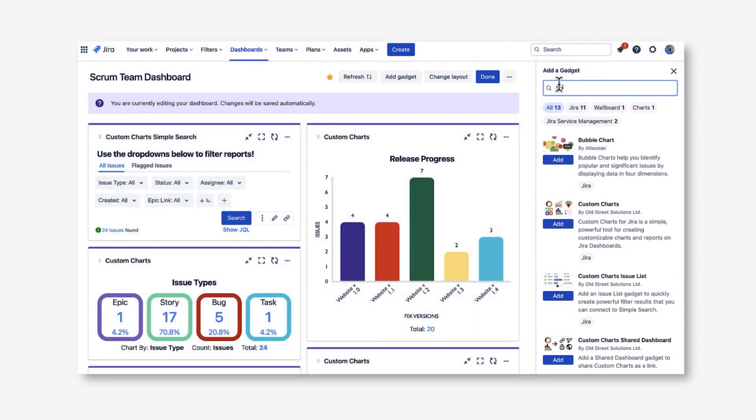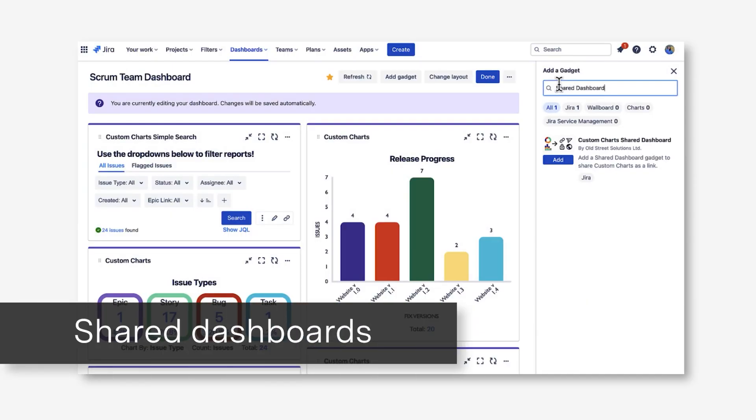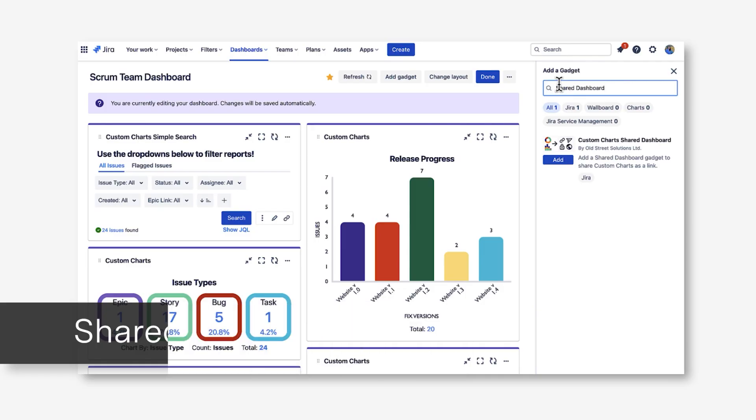The last gadget that comes with Custom Charts for Jira is the Shared Dashboard gadget. Remember, this is only available in Jira Cloud. The main use case for Shared Dashboard is so that you can share out your custom charts reports in a Jira Service Management Portal with your customers.